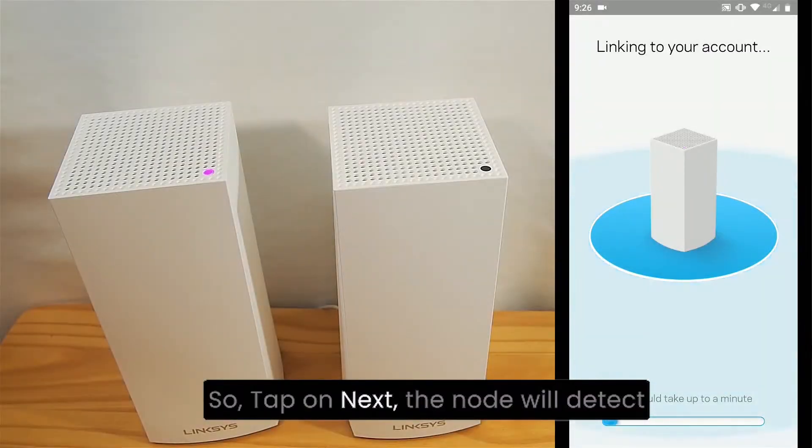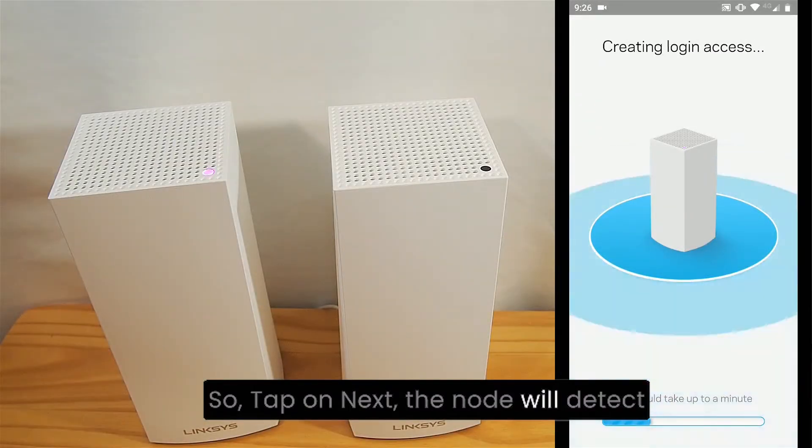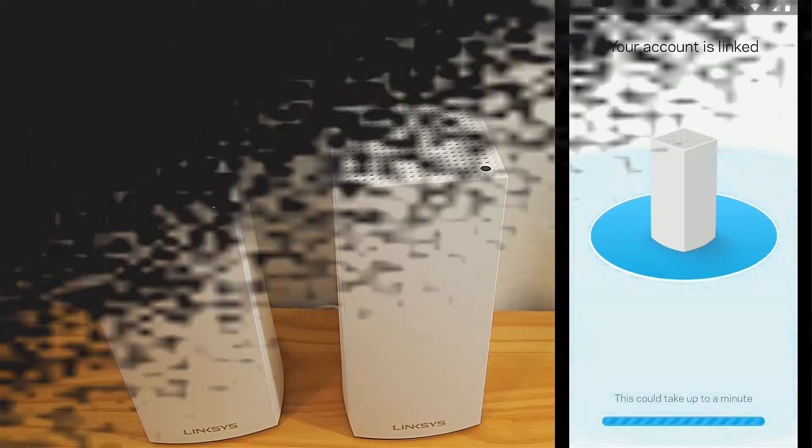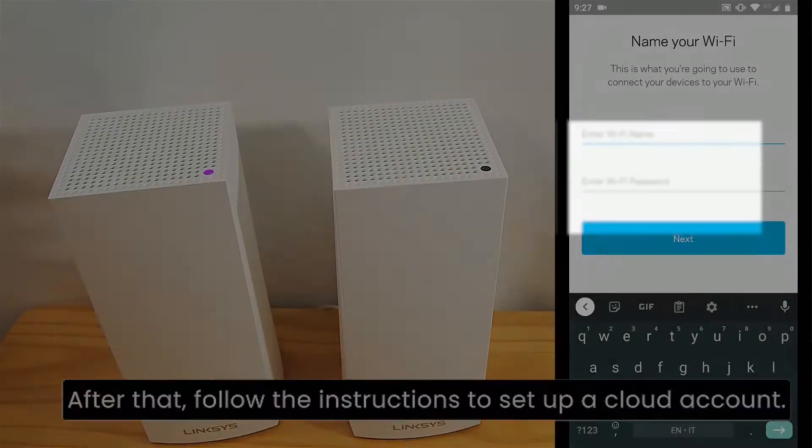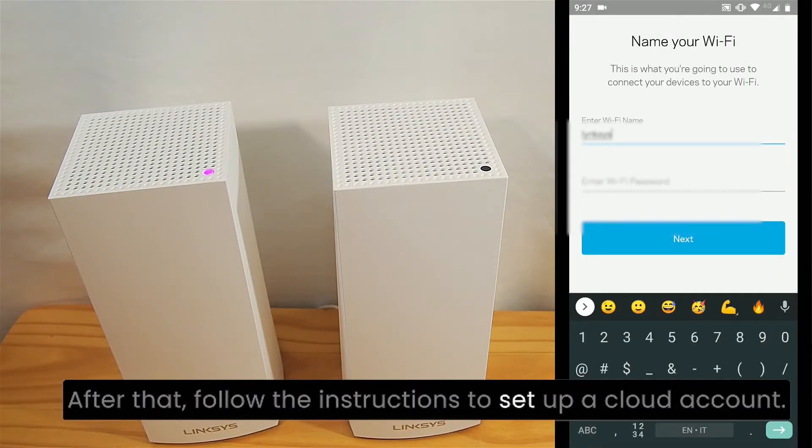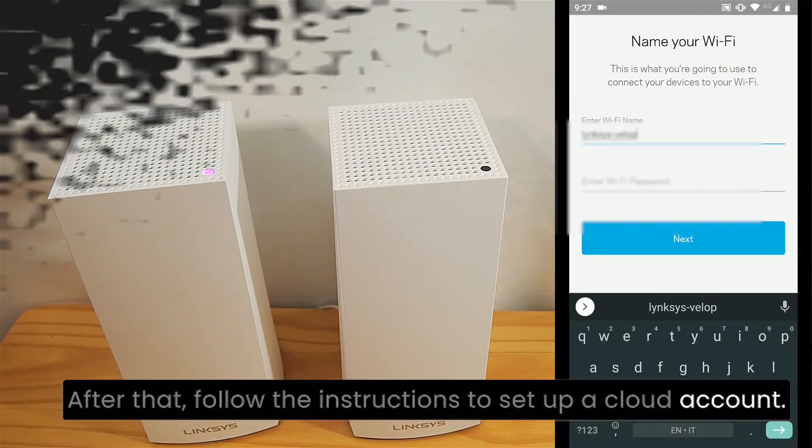So, tap on Next. The node will detect the available network. After that, follow the instructions to set up a cloud account.